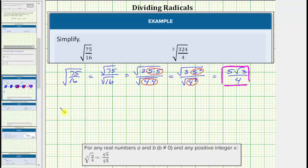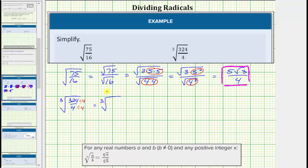Next, we have the cube root of 324 fourths. For the first step, let's see if this fraction will simplify. The greatest common factor between 324 and four is four, so to simplify we will divide the numerator and denominator by four. This gives us 324 divided by four equals 81, and four divided by four equals one, which means this simplifies to the cube root of 81.